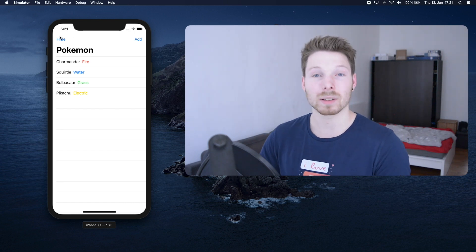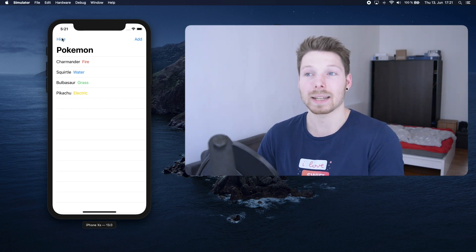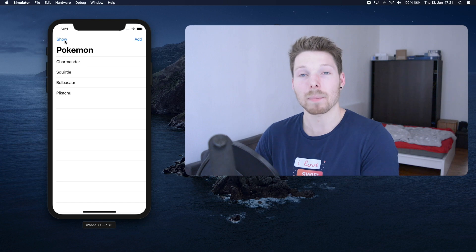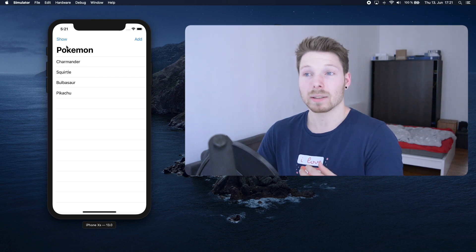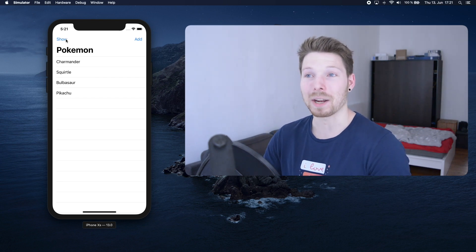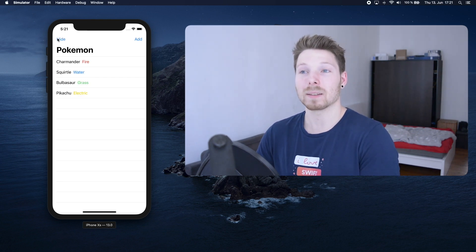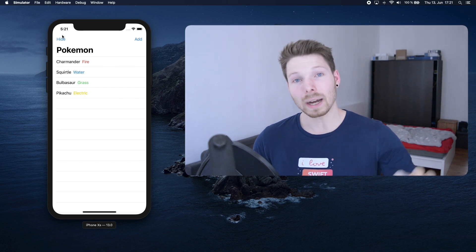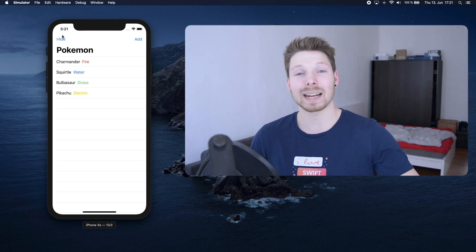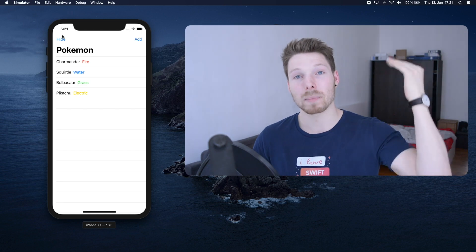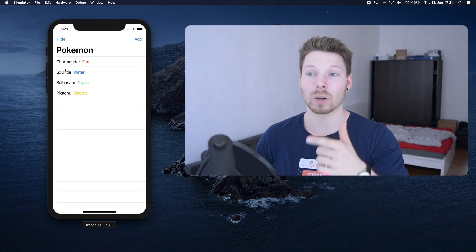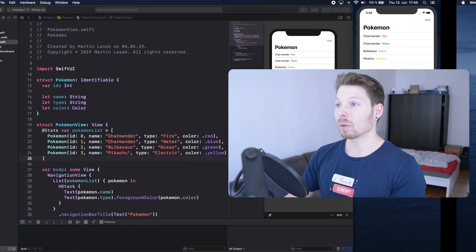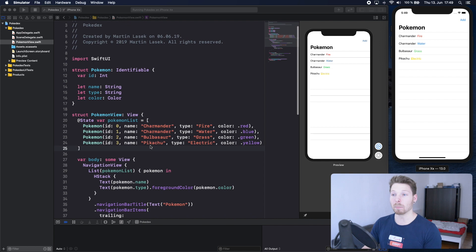We have a new button on the left side that says hide. As soon as we click or tap that, the type of each Pokemon is hidden and we can show it again. This button is a child view that still has access to the state of its parent view, which is our list here. Now let's dive into it and have a look how it's implemented.